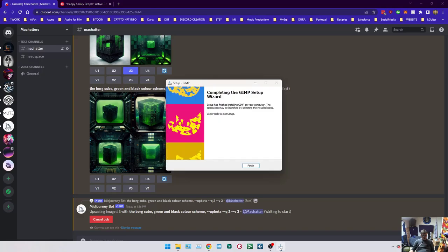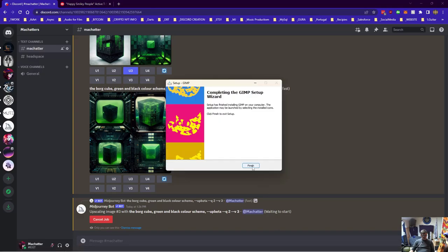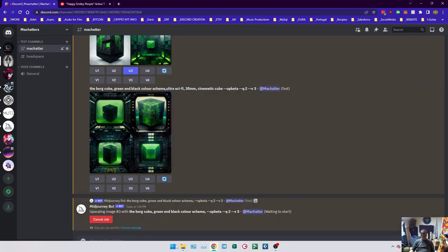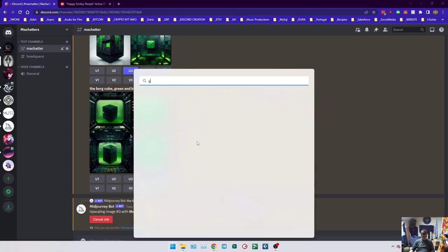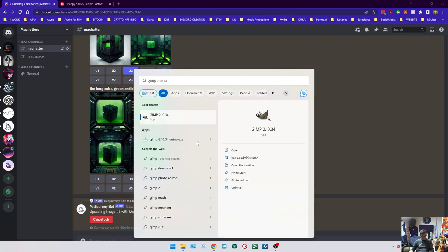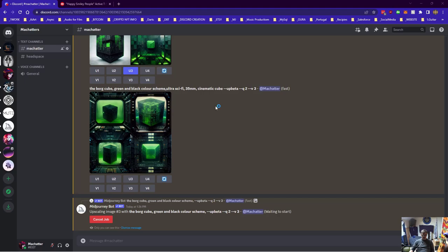The way I'm going to make things transparent is I'm using an application called GIMP. It's just like a free Photoshop. So if you don't have Photoshop I advise you to download that as well. So that's what we're going to use.